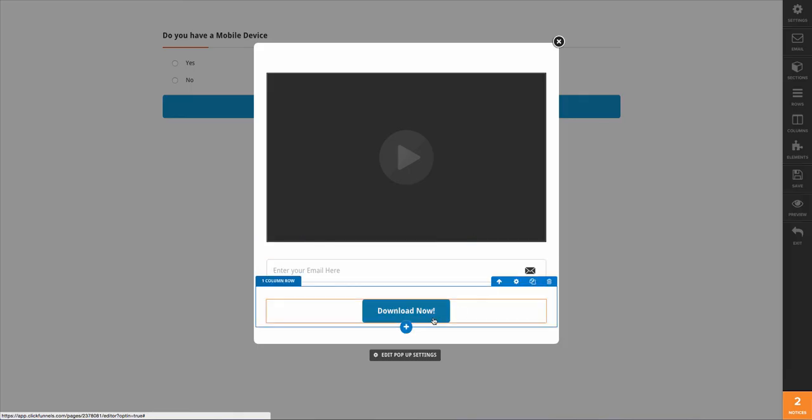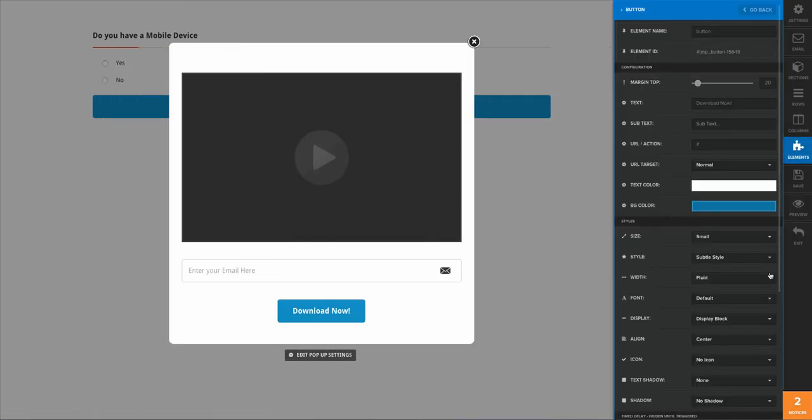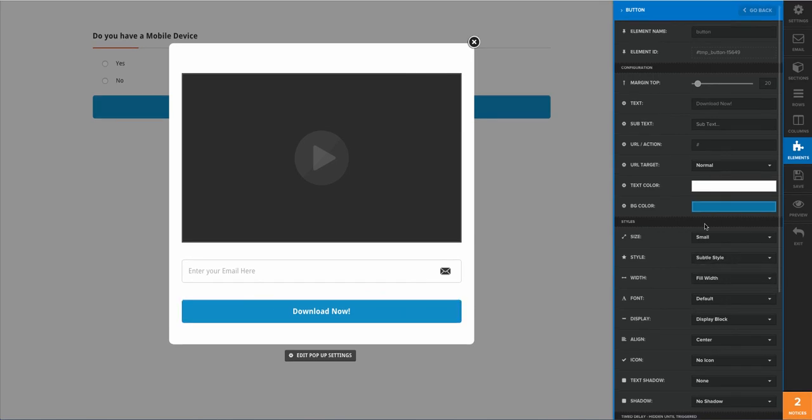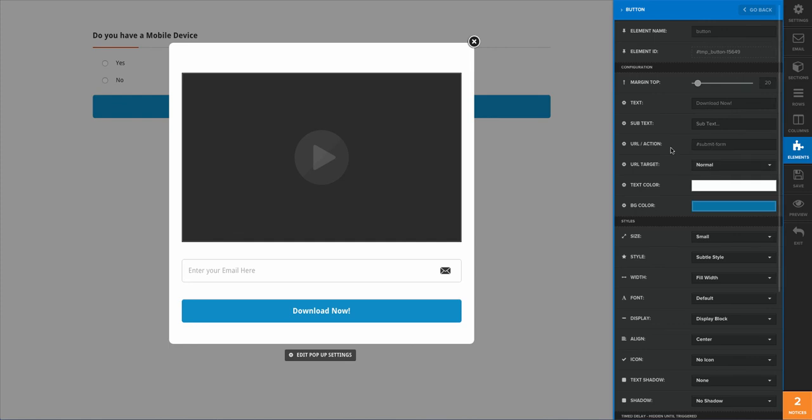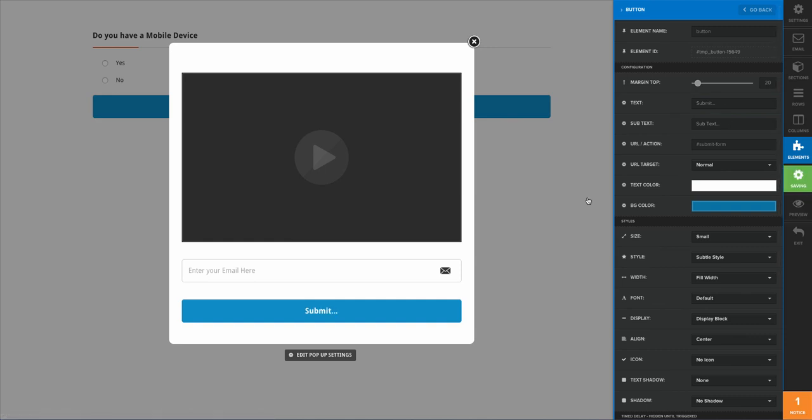We're going to take this and we're going to take the width. We're going to go full width on that, and I want the action to submit the form just like so, and then 'Click Submit' just like that.